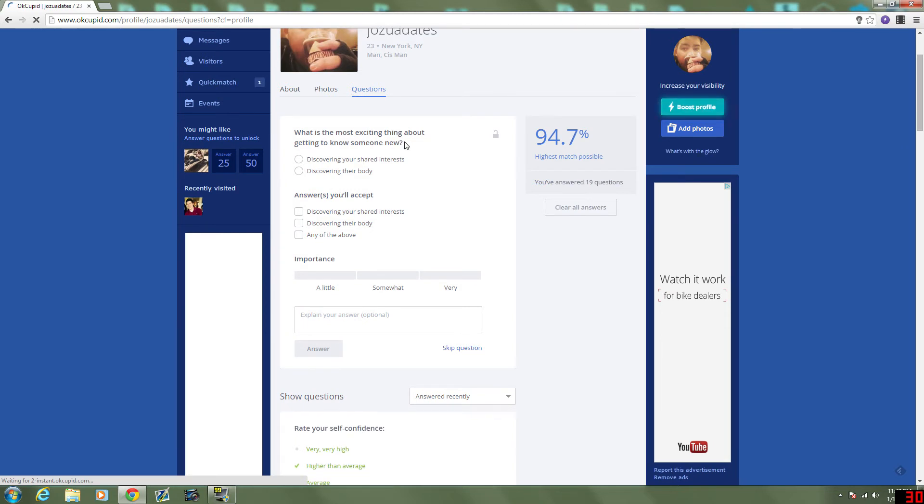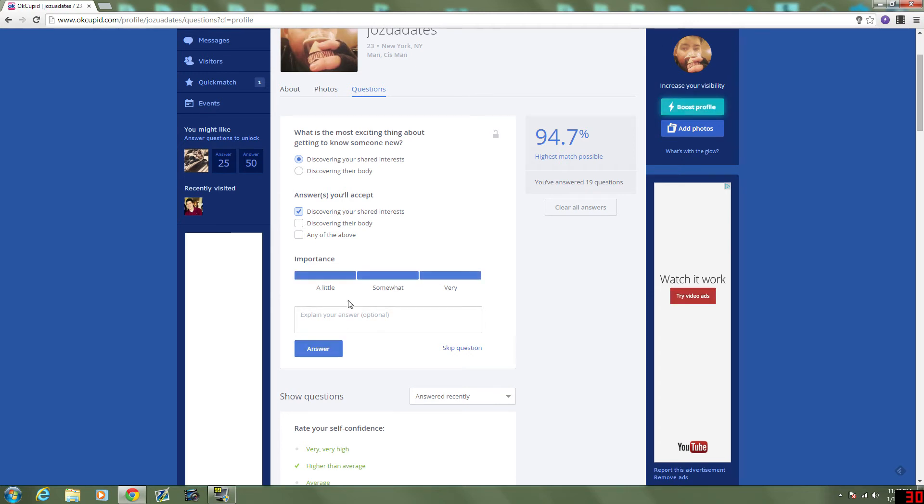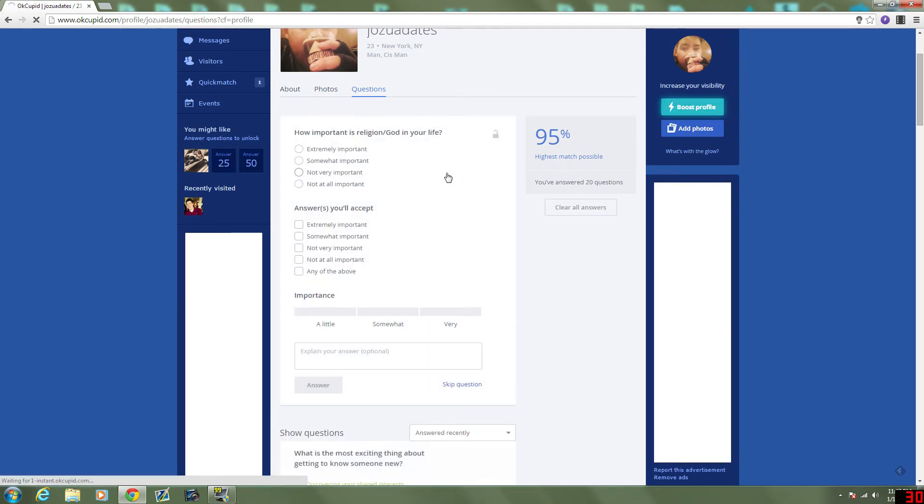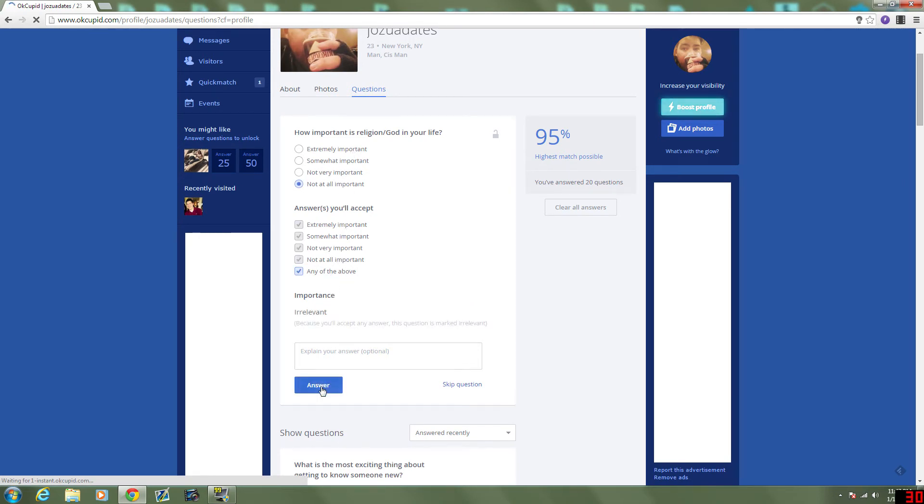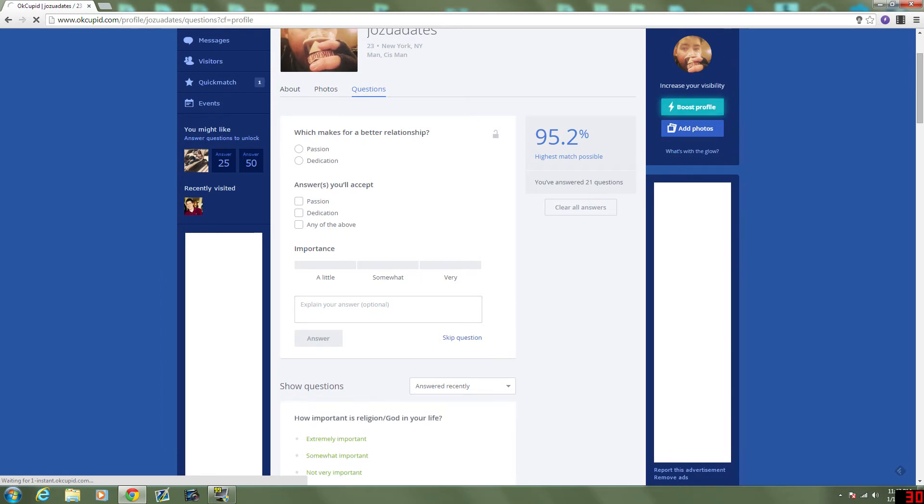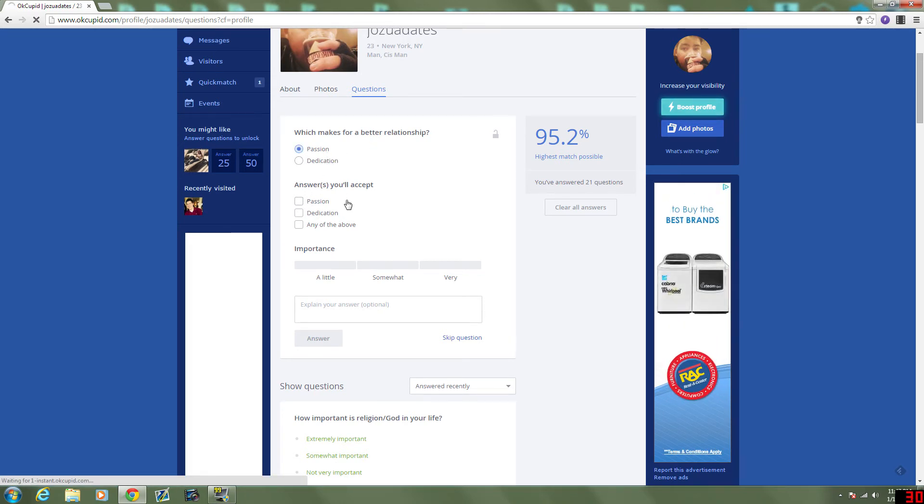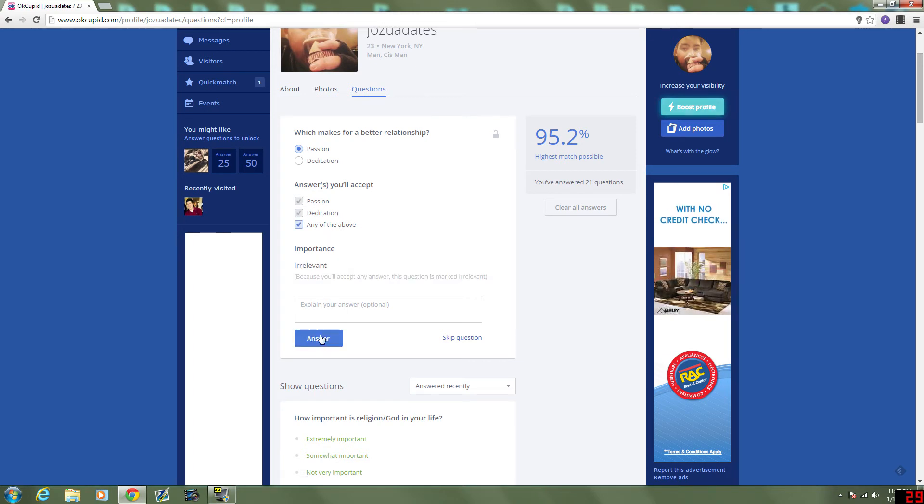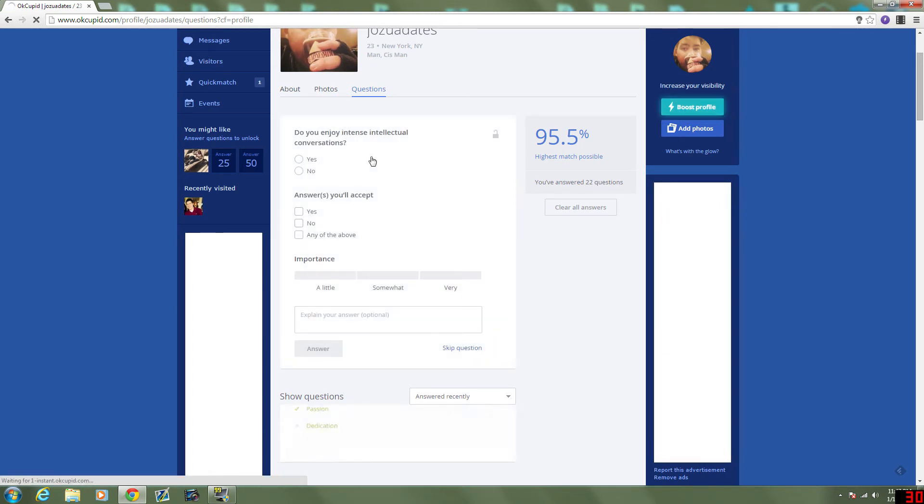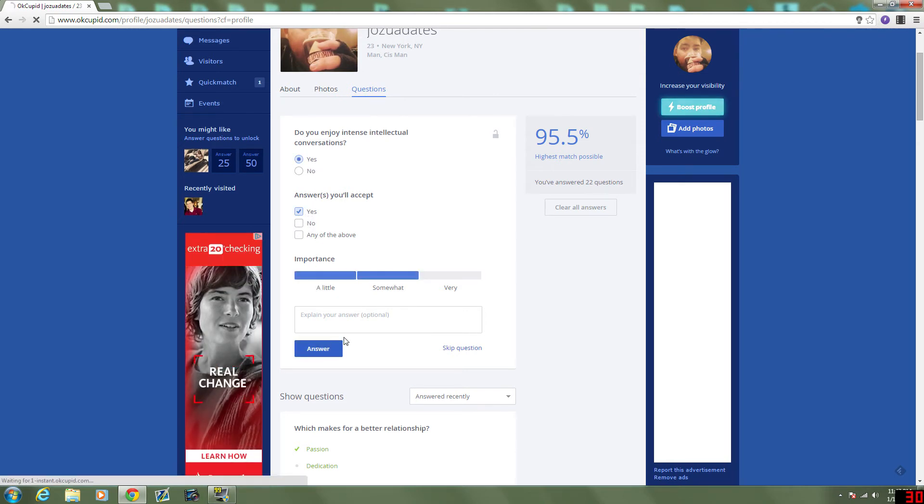What's the most exciting thing about getting to know someone? Discovering shared interests. Very important. How important is religion slash God in your life? Not at all important to me. Don't really care how they feel. Which makes for a better relationship? I think they should be dedicated. But passion is probably the better option. There... Is not something I'm gonna be hung up on.